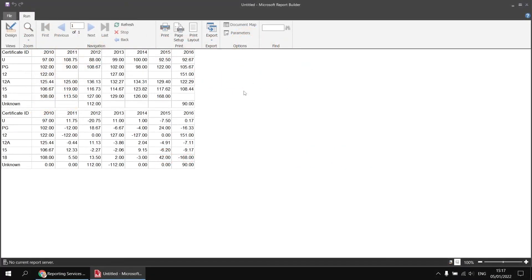One thing to be slightly careful of when performing this sort of comparison is that blank cells or nothing will be treated as zero. For example, looking at 12-rated films in 2015, it appears there weren't any — so we get 151 minus nothing, or minus zero, giving a result of positive 151. We've got the opposite problem for 18-rated films in 2016: zero minus 168 gives minus 168. If you want to exclude situations where either the current value or the previous value is nothing, we can use an IIF function to handle those cases.